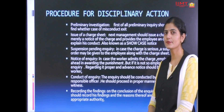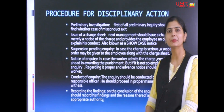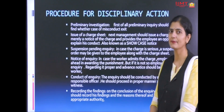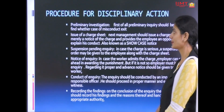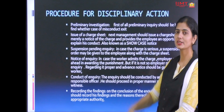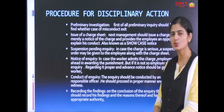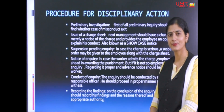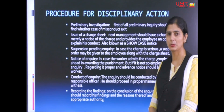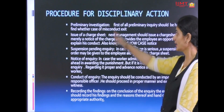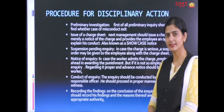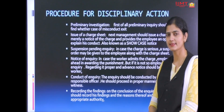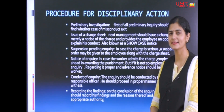Next comes the procedure for disciplinary action. First, we have to conduct a preliminary investigation — collect facts and figures regarding the misconduct of the employee. After that, issue a charge sheet: if an employee is found to be doing misconduct or creating indiscipline, the immediate supervisor can issue a charge sheet, also termed a show-cause notice. Next, suspension pending inquiry: after issuing a charge sheet, a suspension letter can be issued if the employee is found guilty of misconduct or indiscipline.